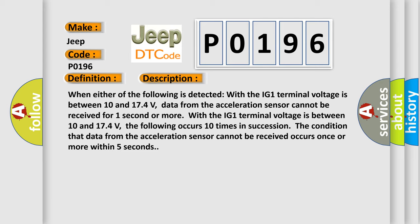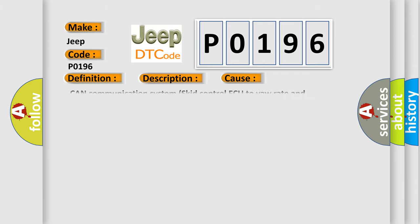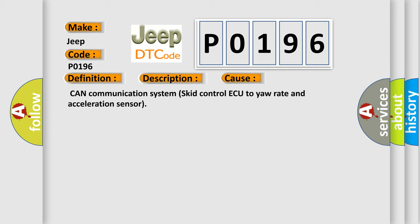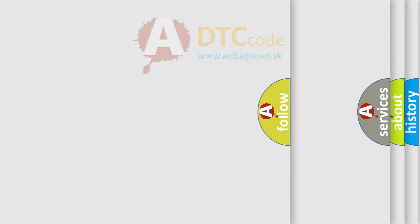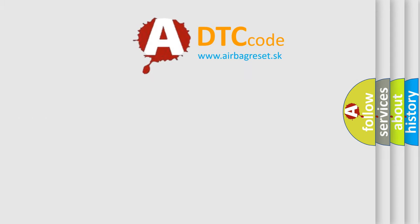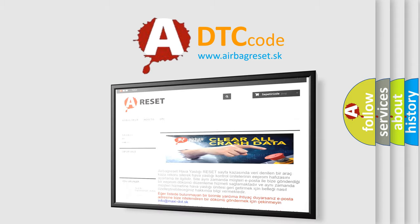This diagnostic error occurs most often in these cases: CAN communication system, skid control ECU, deceleration and acceleration sensor. The airbag reset website aims to provide information in 52 languages. Thank you for your attention.